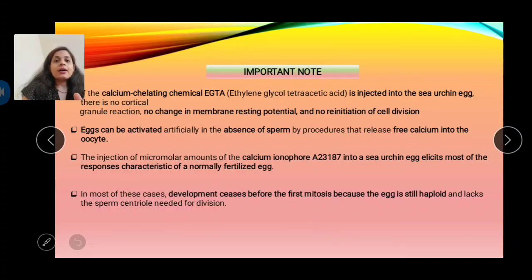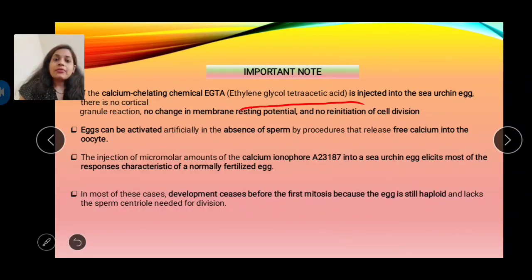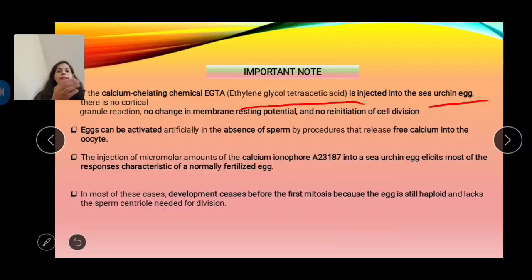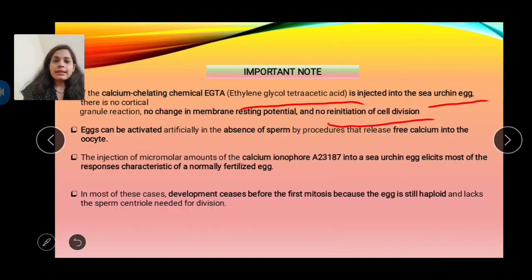Under experimental conditions, a calcium chelating agent such as EGTA (ethylene glycol tetraacetic acid) can be injected into sea urchin eggs. EGTA binds to calcium, so with no free calcium there is no cortical granule reaction and no re-initiation of cell division.